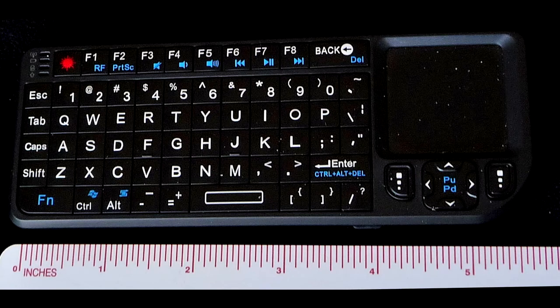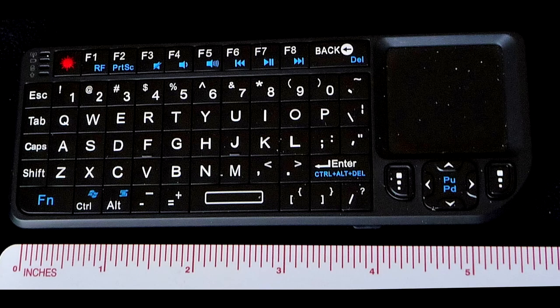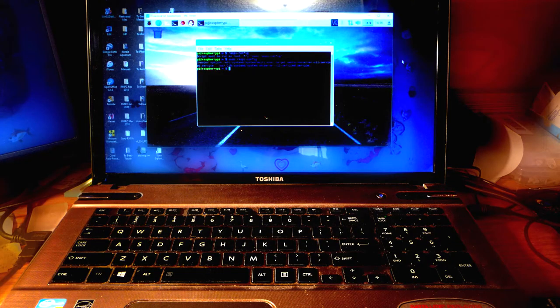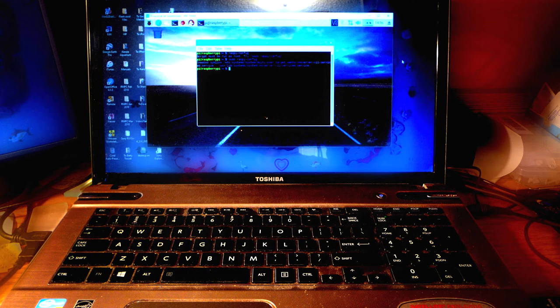For initial setup, I used a tiny wireless keyboard with built-in touchpad and a TV with HDMI input. Once I activated the RealVNC Server, I used my regular computers for programming and monitoring.